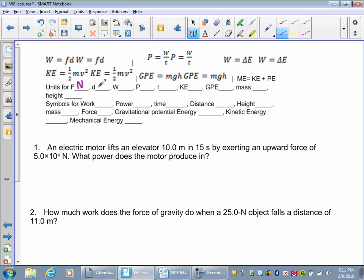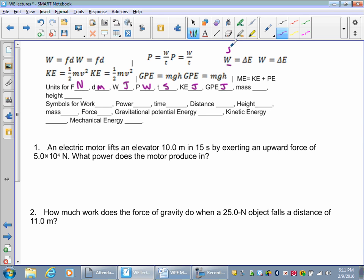Force is in newtons. Distance is measured in meters. Work is measured in joules. Power is in watts times seconds. Kinetic energy is joules. Gravitational potential energy is also joules because of the work-energy theorem — since work is equal to change in energy, joules has to equal joules.